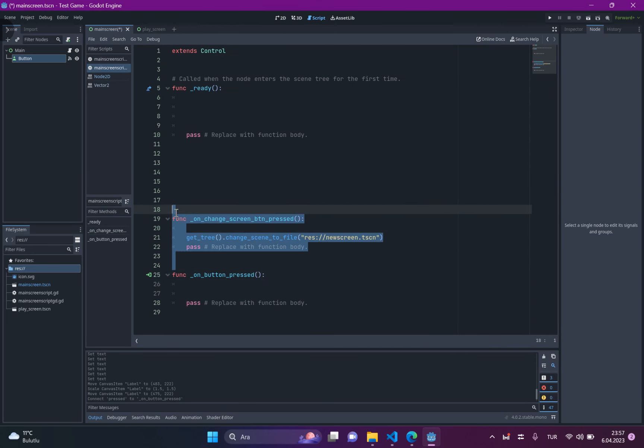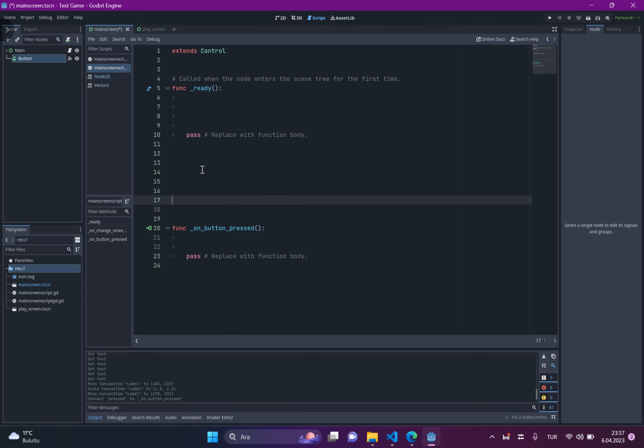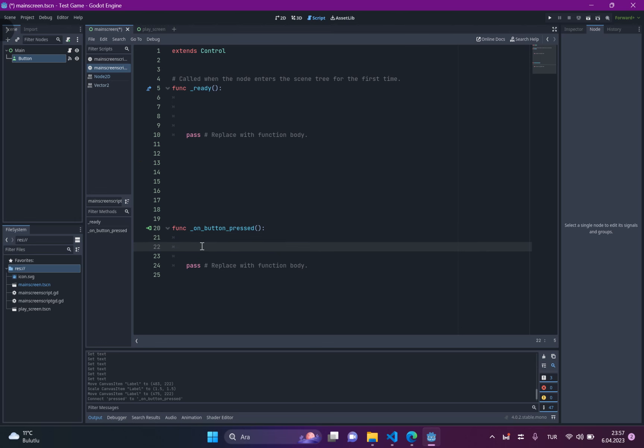So, the next function is that. So, how we can change the screen. Okay, we can make it. When the button clicks, this function will work. This is the most pretty easy.